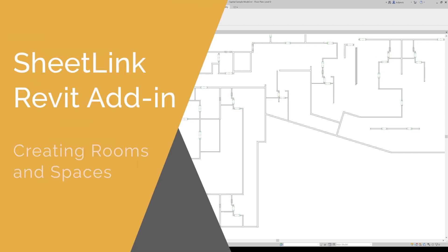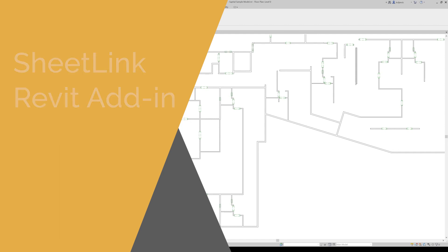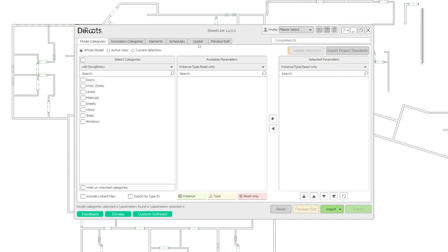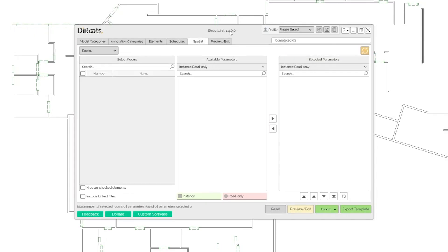Hi, in this video we will explore the functionality of the Spatial tab in Sheetlink. It is a new feature of the Sheetlink 1.4 version.